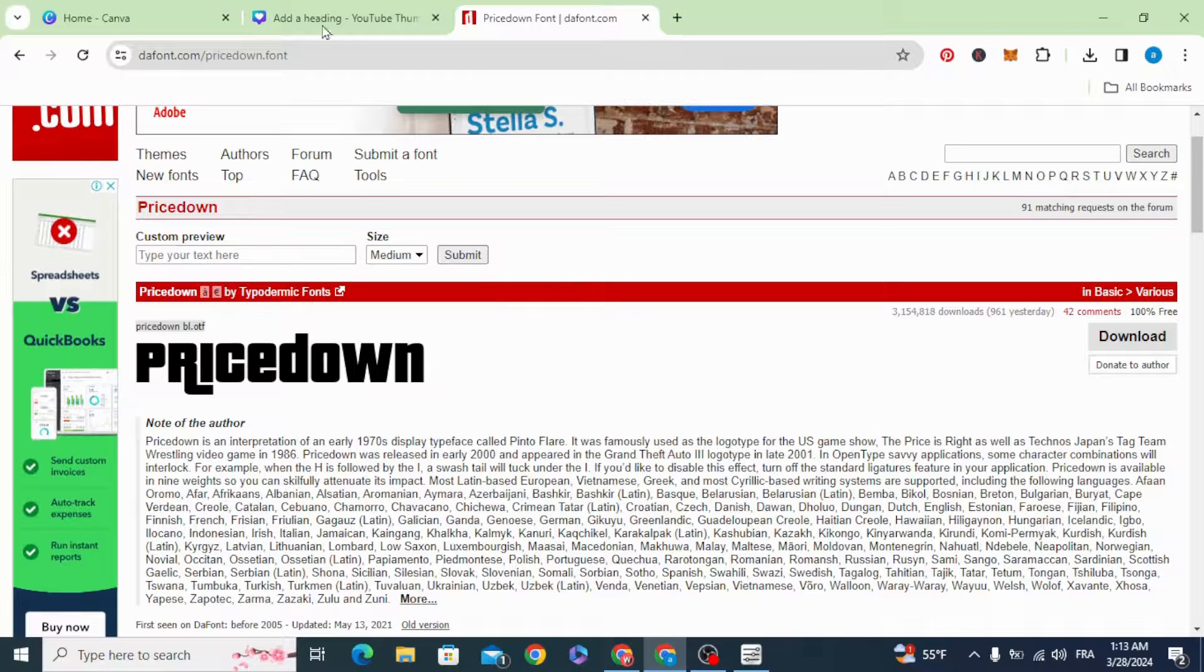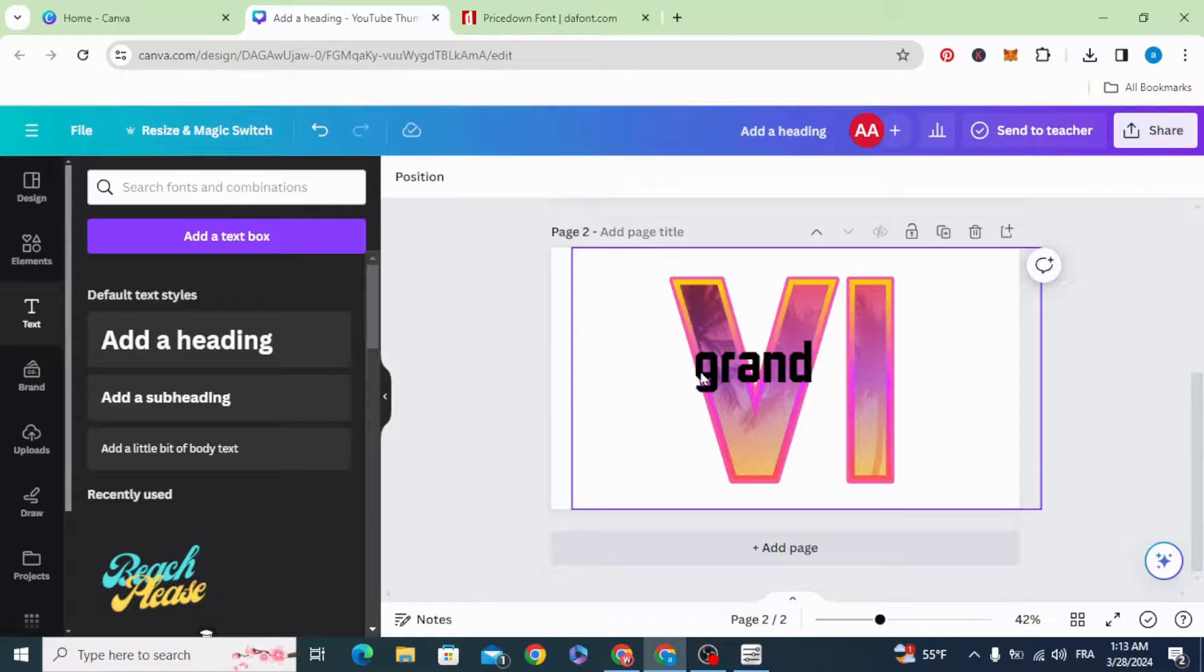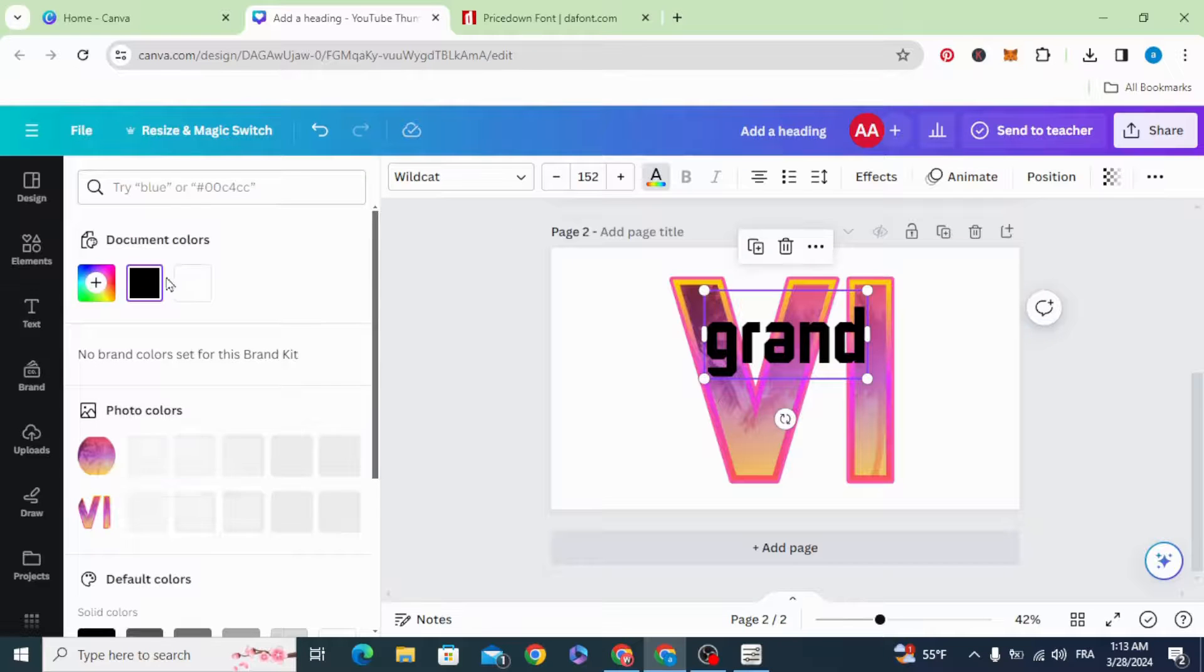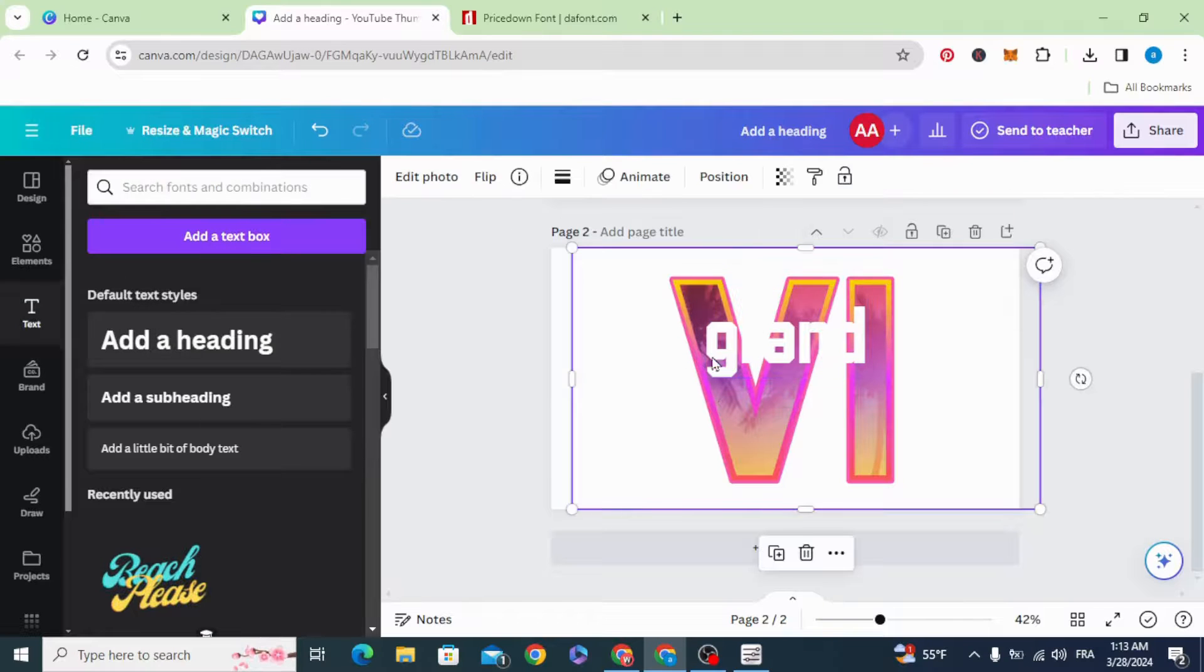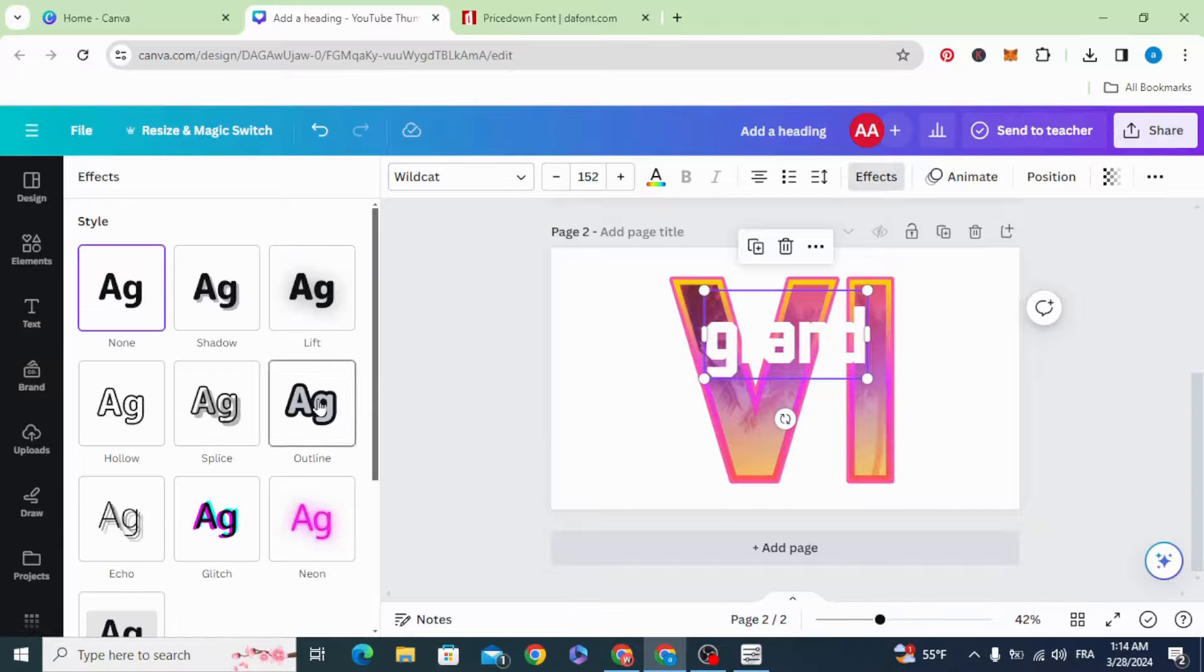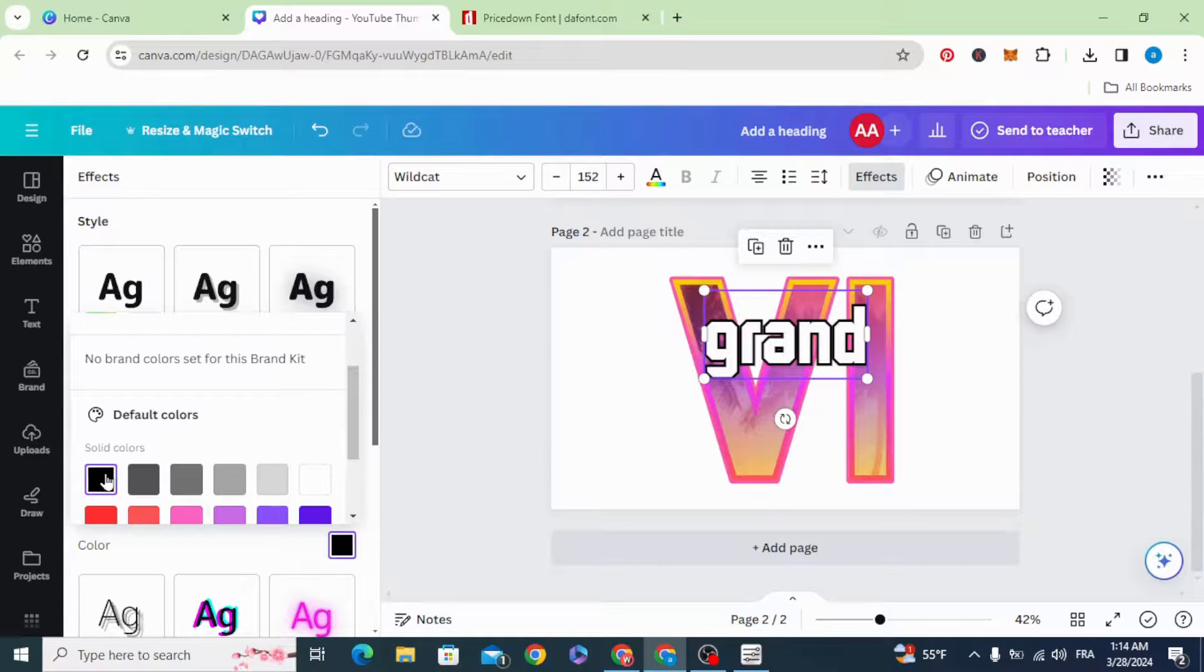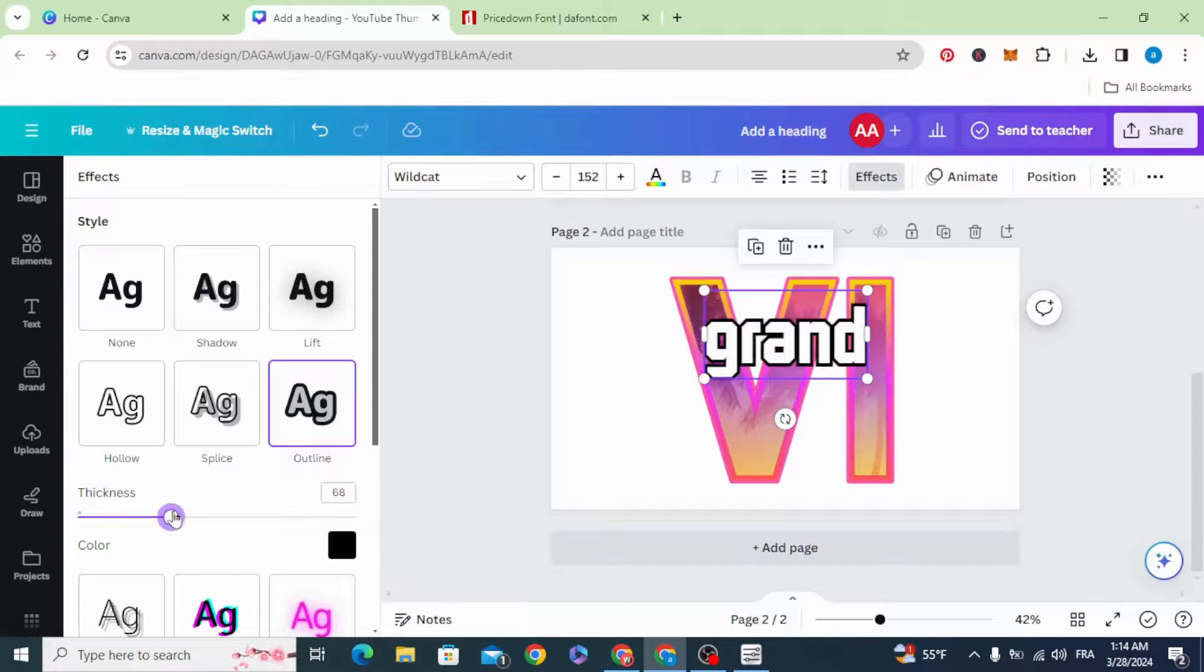Change the color to white. Go to effects, outline. Change the color to black. Increase the thickness a little bit.